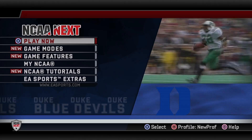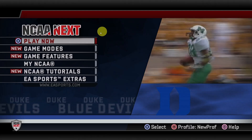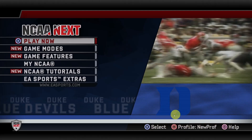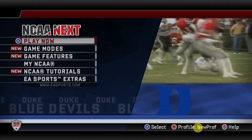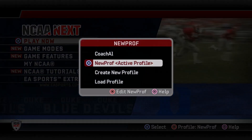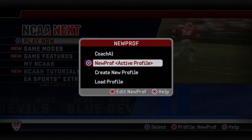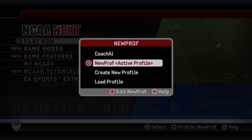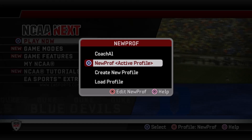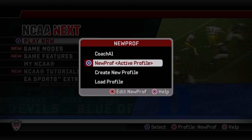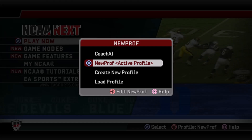So the first thing we're going to do is create a new profile. Here we are at the main screen and at the bottom right we got a few options. Circle says profile so we're going to select that. The way profiles work in this game is it's pretty much your own account — it keeps track of all your stats, your records, pretty much anything you touch in this game, as long as you have that active profile going.